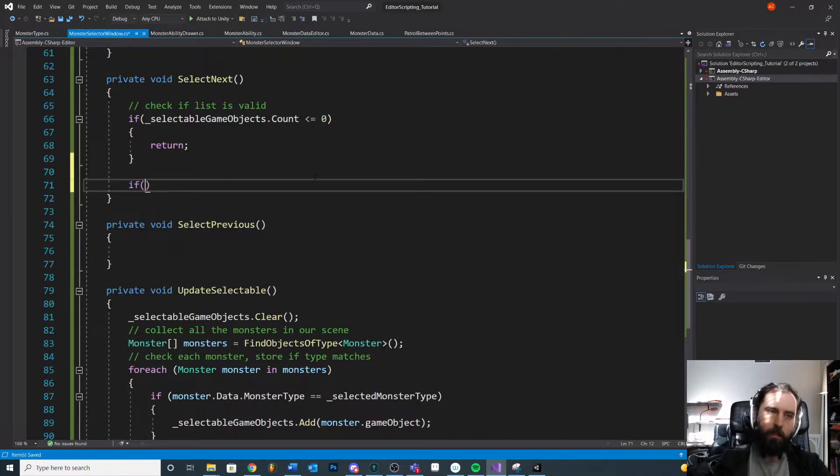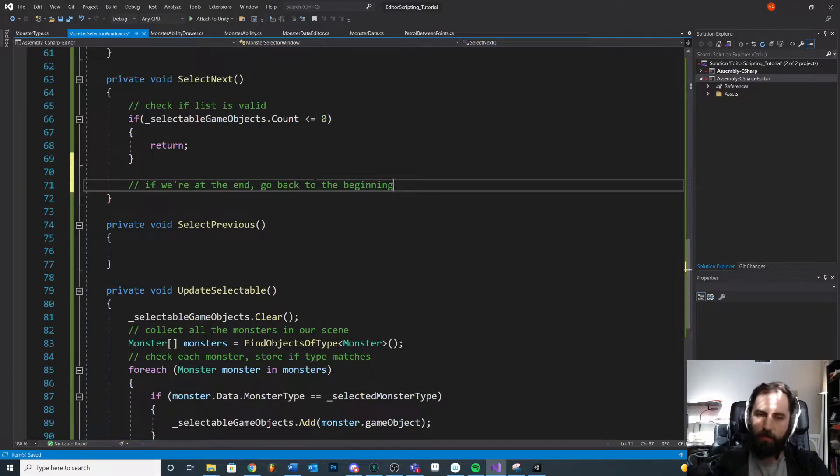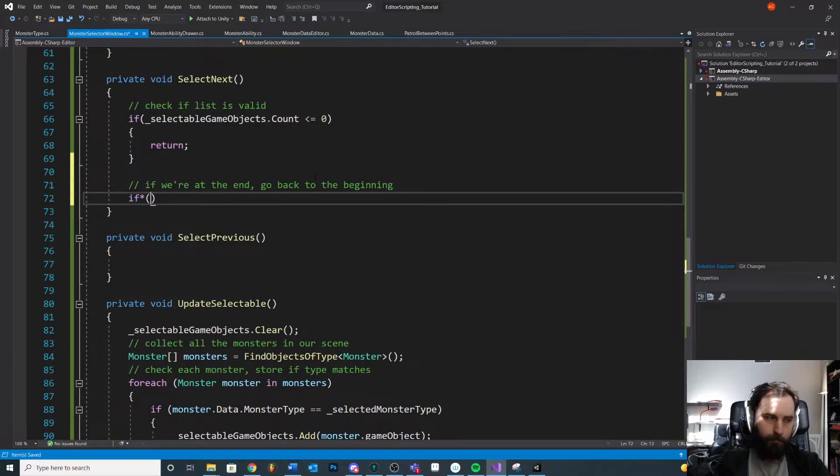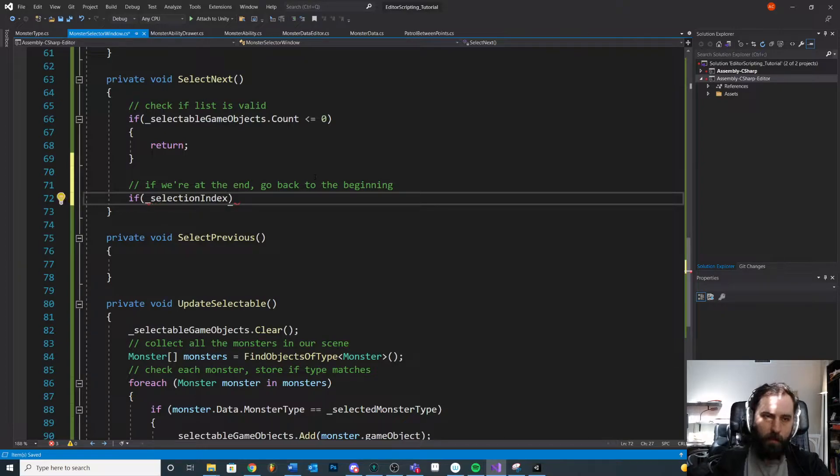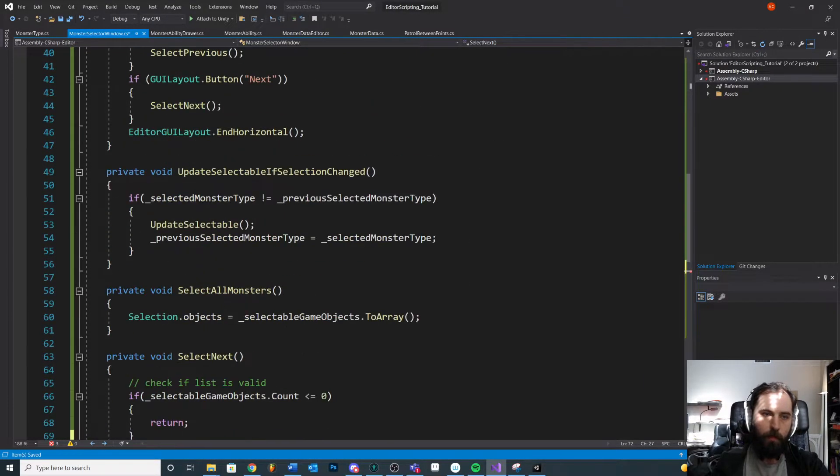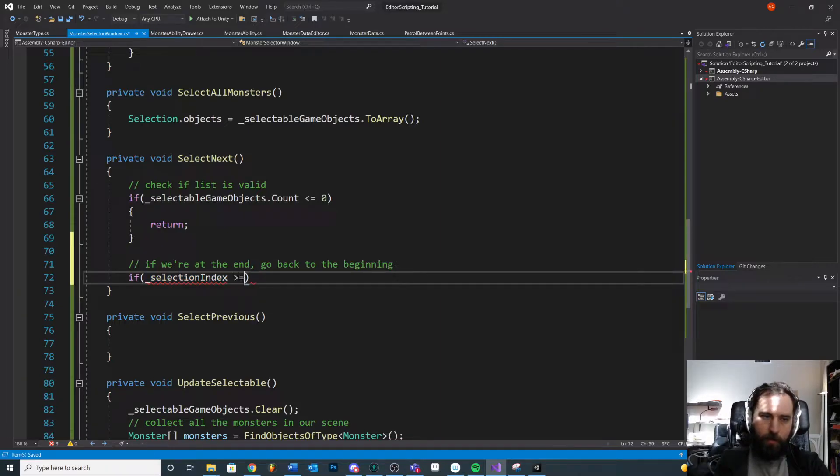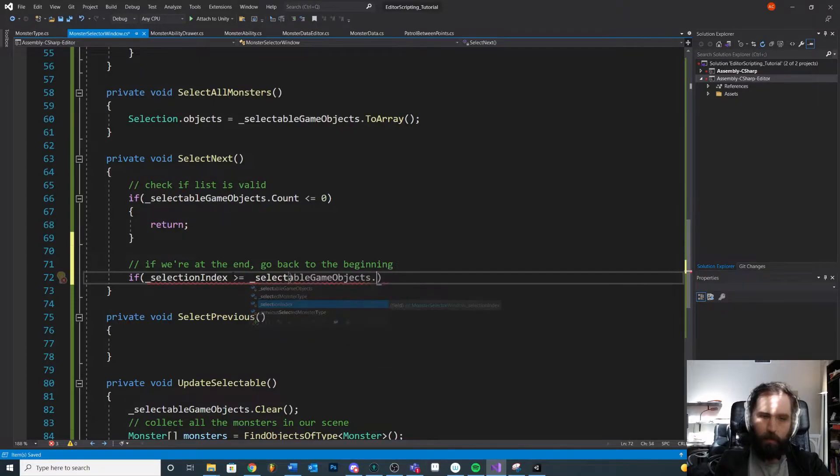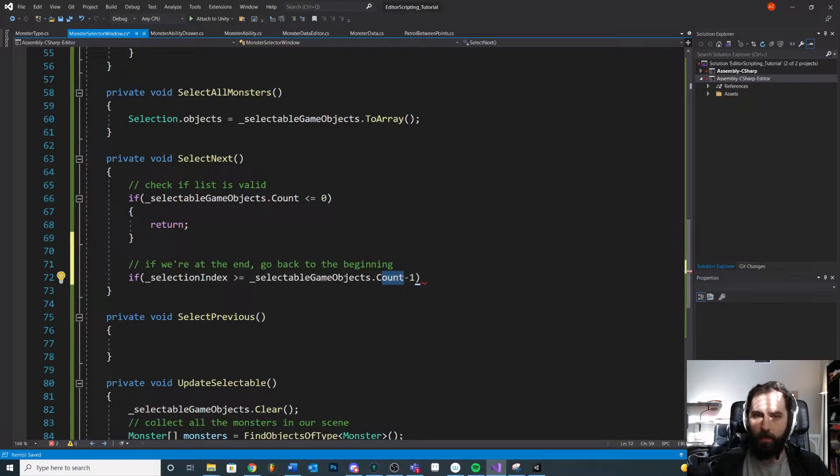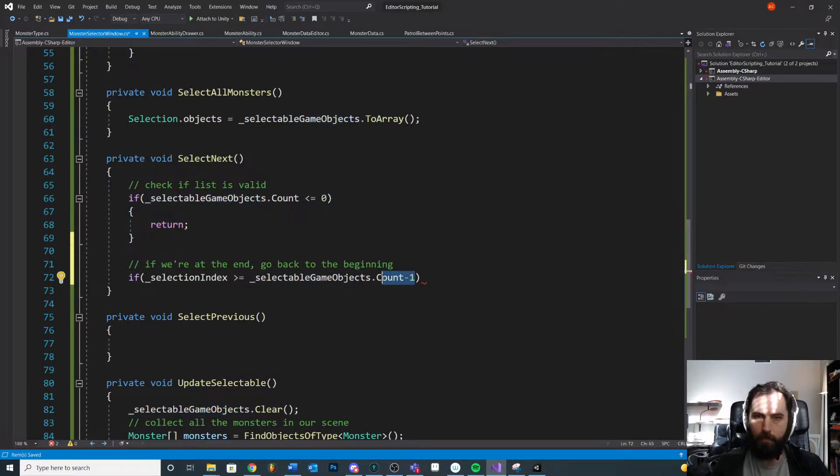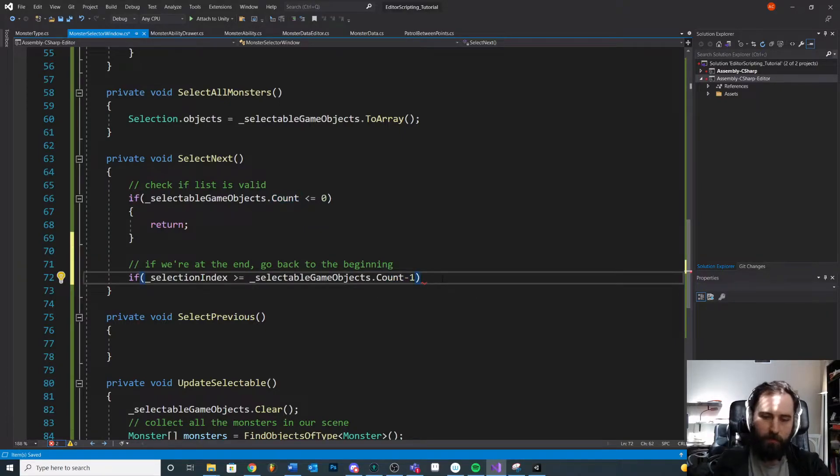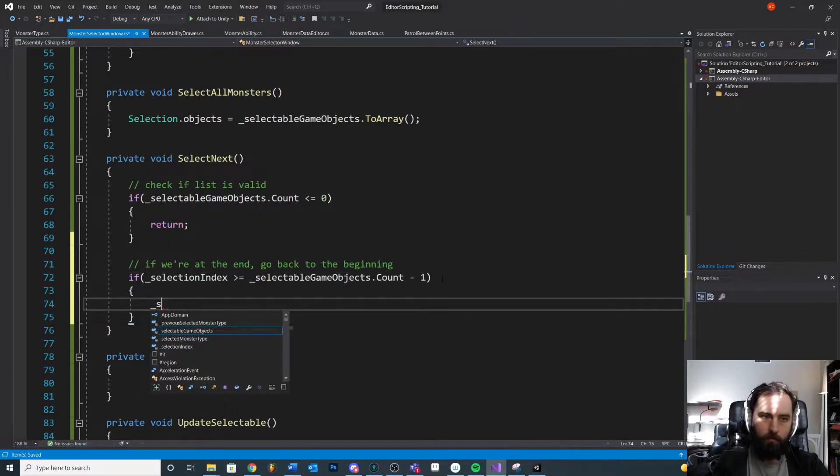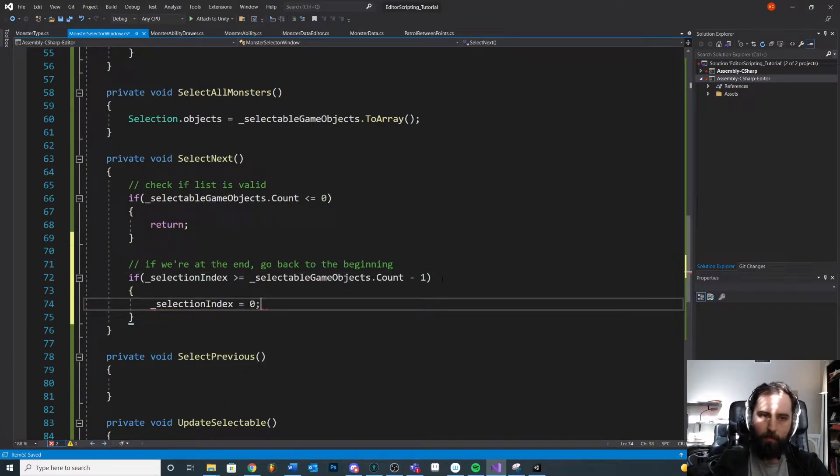So first we'll check if we're at the end, go back to the beginning, because the beginning will be our next. If our current selection index is greater than or equal to our selectable objects dot count minus one. Remember we start counting at zero. So if we're count minus one, we're currently at the end. So if we're on the last one or some other value way above that, just check for that just in case, then reassign the selection index to be zero.